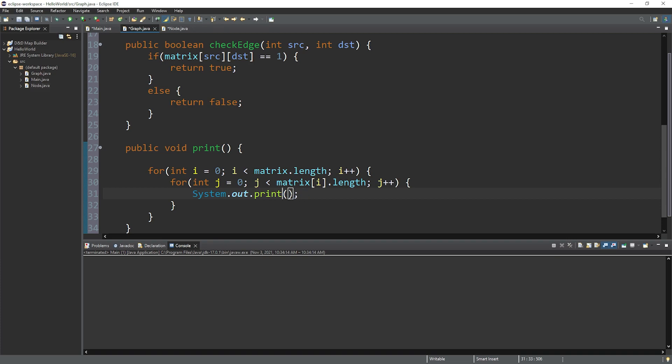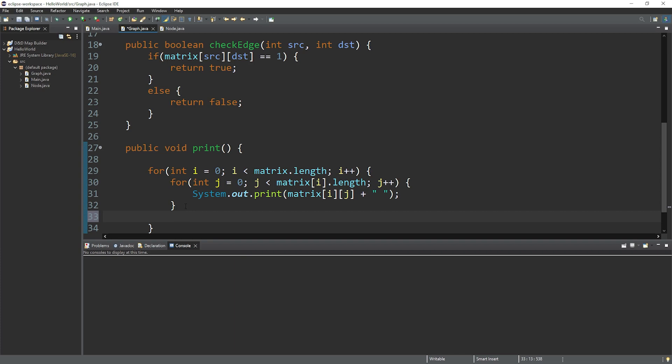Whatever index we're on, we will take matrix at index of i dot length this time as the stopping condition. And during each iteration of the inner for loop, I will use a print statement. And I will print matrix at indices of i and j. Then I'll add a space between each of these. Then when you exit the inner for loop, let's print a new line. Okay, and here's our adjacency matrix.